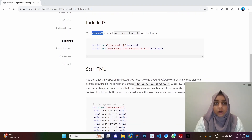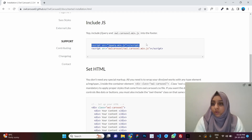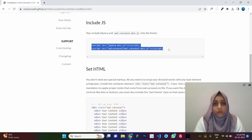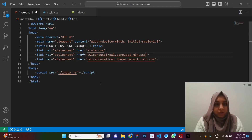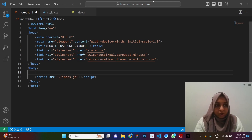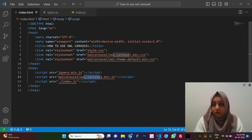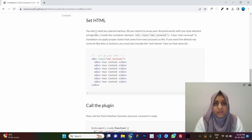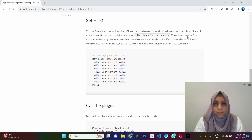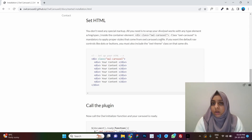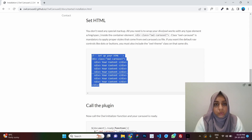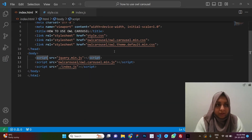The second step is to include JS. jQuery is required for Owl Carousel to work, so we add jQuery and the owl.carousel.min.js script file. Then it says you don't need any special markup — you just wrap your divs inside a container element with the class owl-carousel. That class is mandatory to apply proper styles from the owl.carousel.css file.